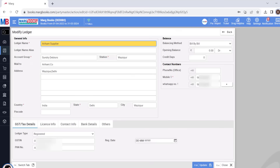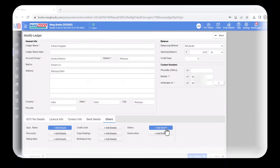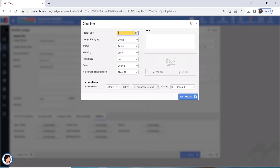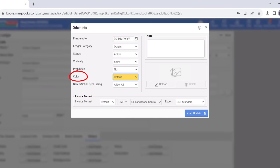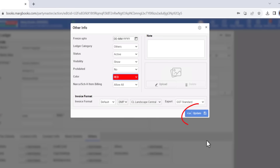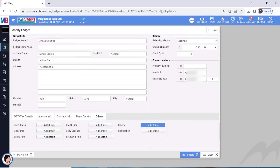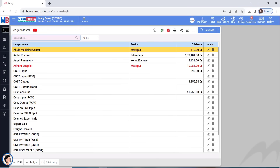The Modify Ledger window will open, where you will find Other Details. Click on the Other field in the Other Details section. This will open the window for other information. Here, in the dropdown of the Color field, you will find multiple color options. Choose a color as per your choice for the ledger and click on the Update button provided here. Next, click on the Update button again to save the changes.